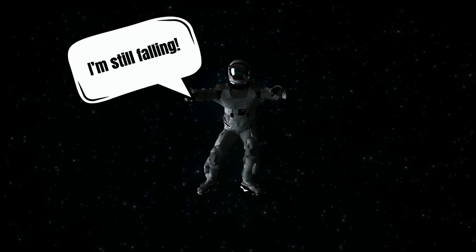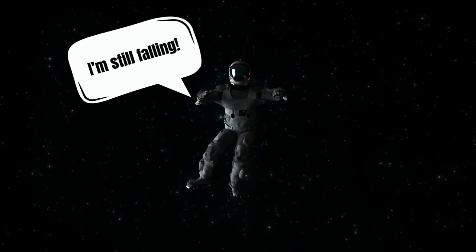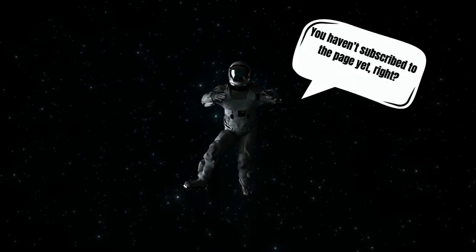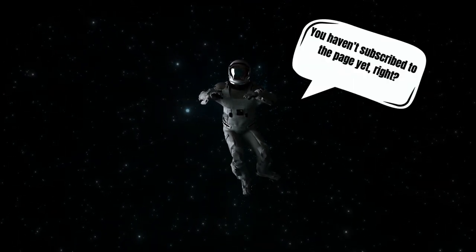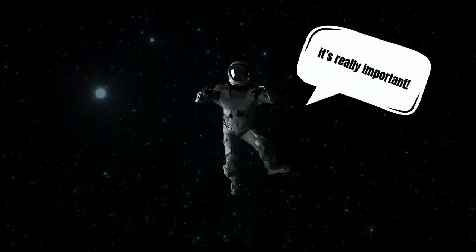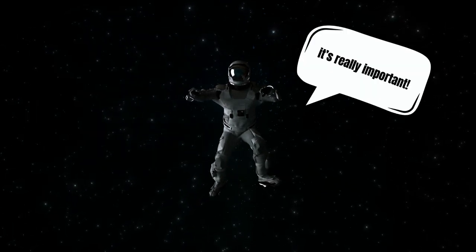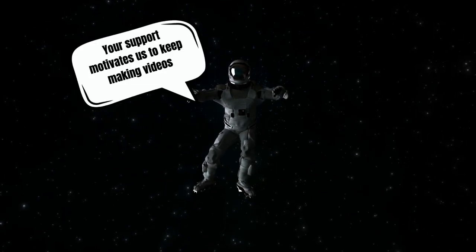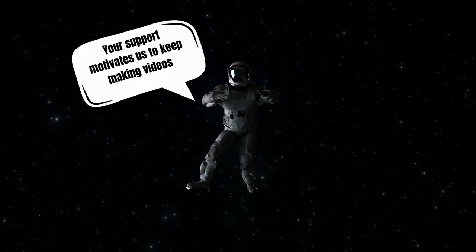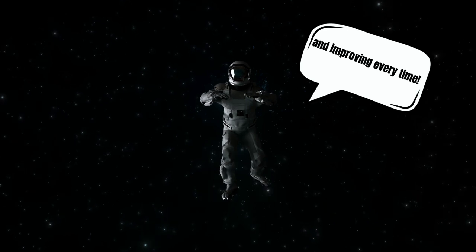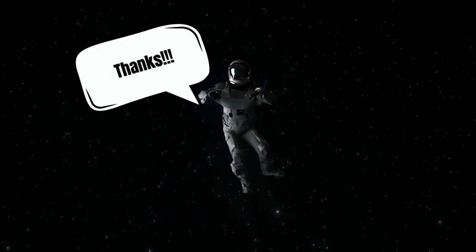Hey, I'm still falling. You haven't subscribed to the page yet, right? Please, it's really important. Your support motivates us to keep making videos and improving every time. Thanks.